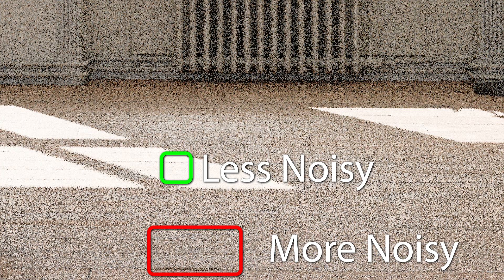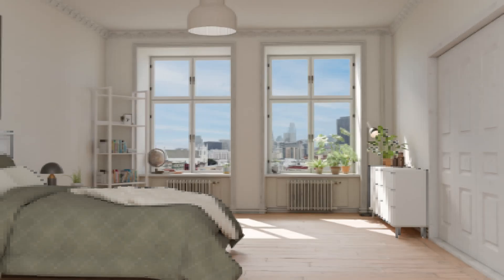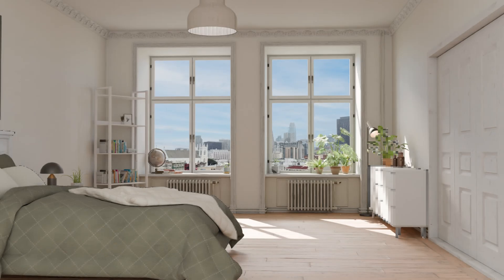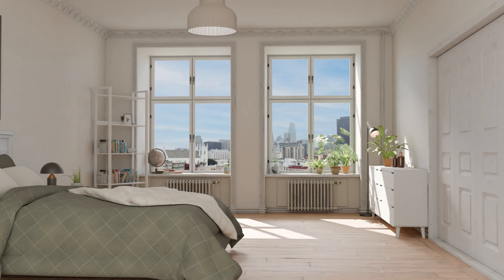This is why in the current version of Cycles, the first few samples can take a lot longer, and then they start to speed up as the image resolves. The renderer is actively reallocating compute to the dirty areas of the image as other areas fall below the noise threshold.